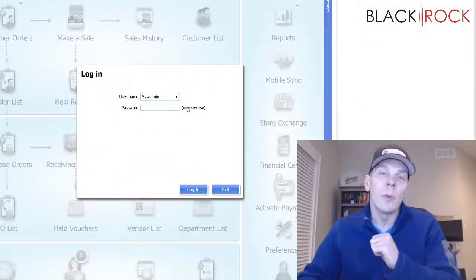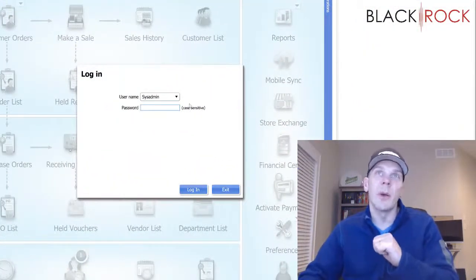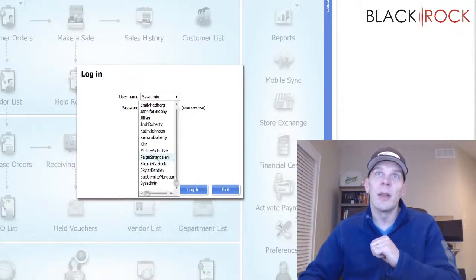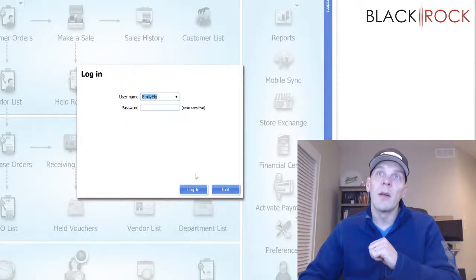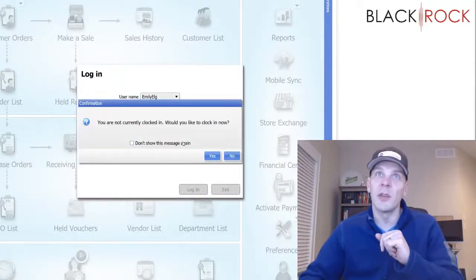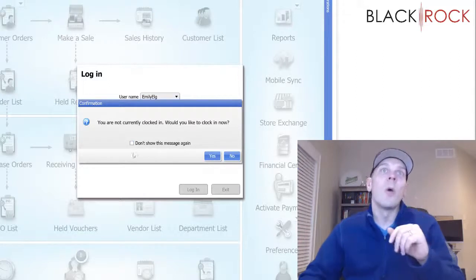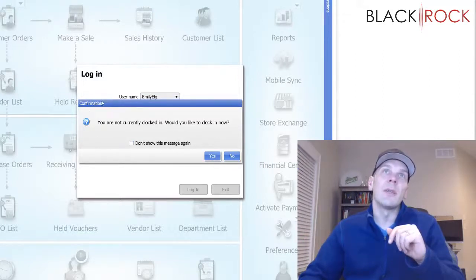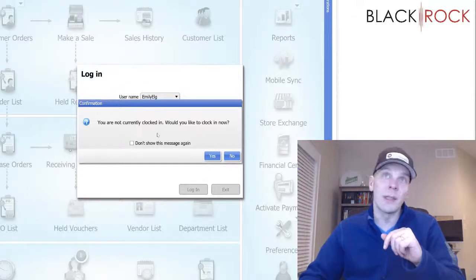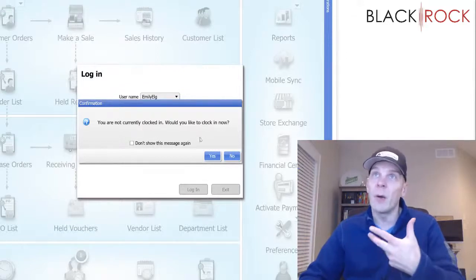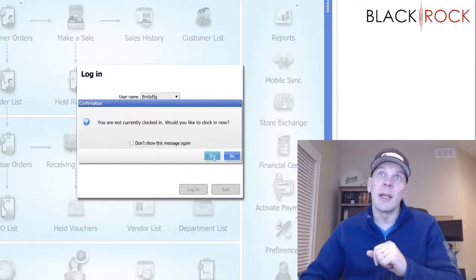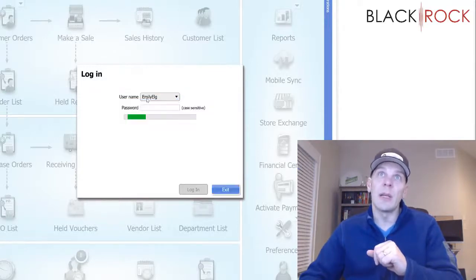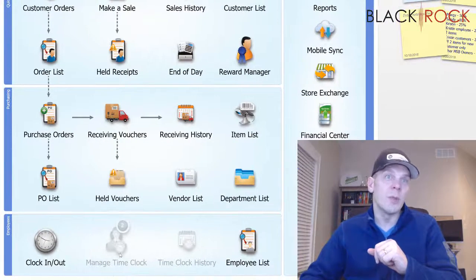Okay, now when people get to work or when they go to use the computer they will need to log in as themselves. This person does not have a password — they should — but there you see it. Right when they clock in to use the point of sale it tells them, hey, you are not currently clocked in, would you like to clock in now? It's also going to say this when they get back from break. I can hit yes and this person, Emily, will now be clocked in.